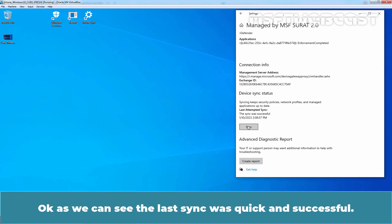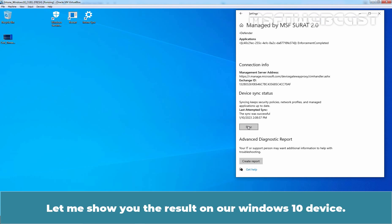OK, as we can see, the last sync was quick and successful. Let me show you the result on the Windows 10 device.